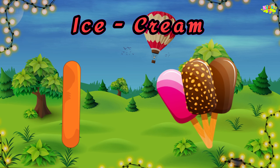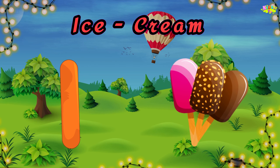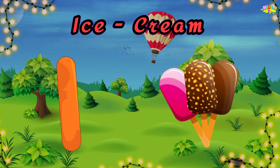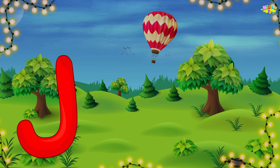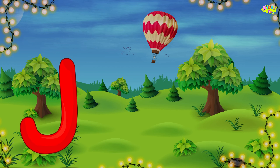I is for ice cream. E, e, ice cream. E, ice cream. I, ice cream.